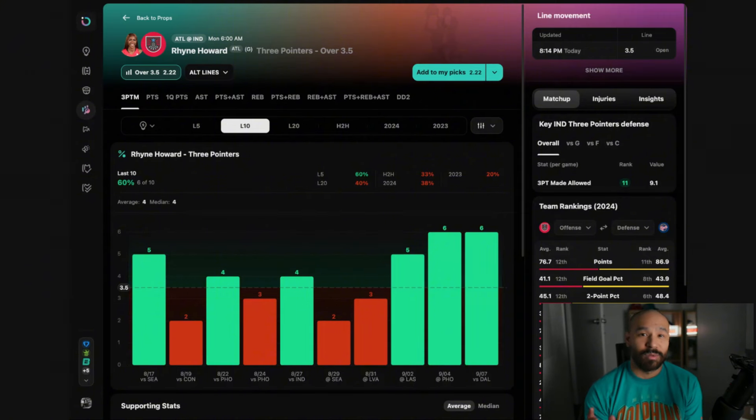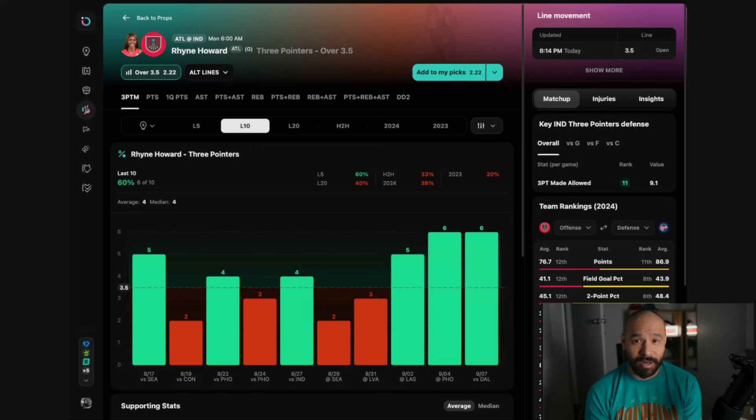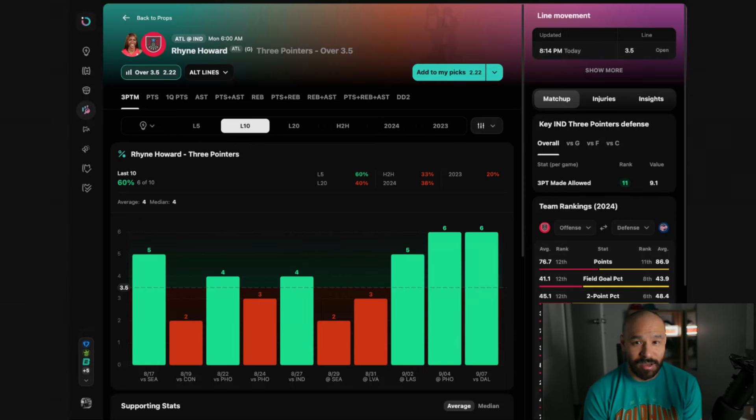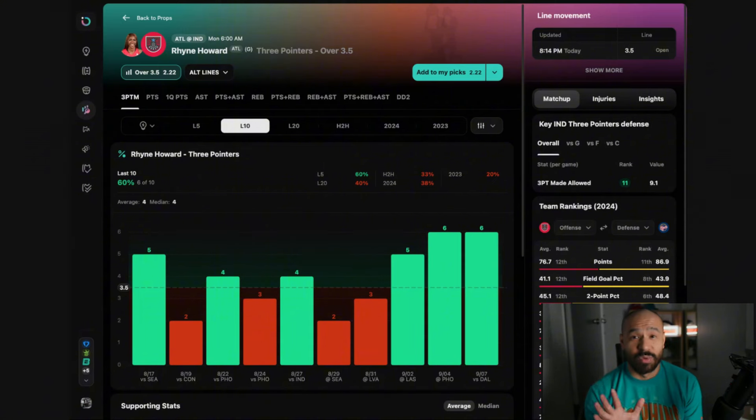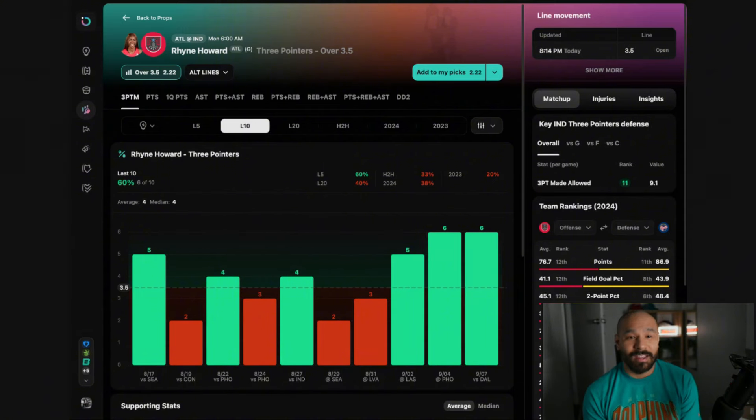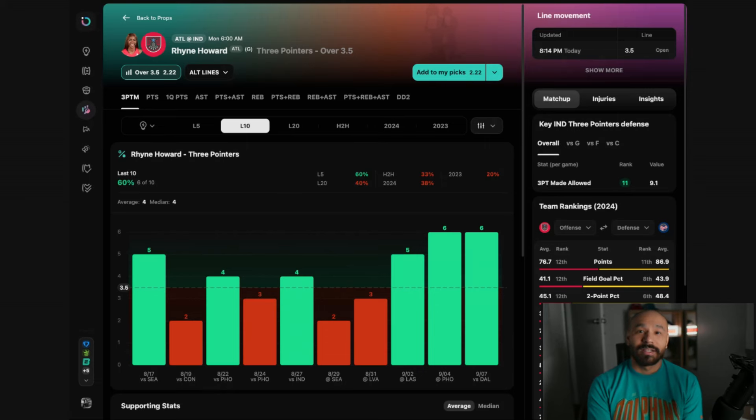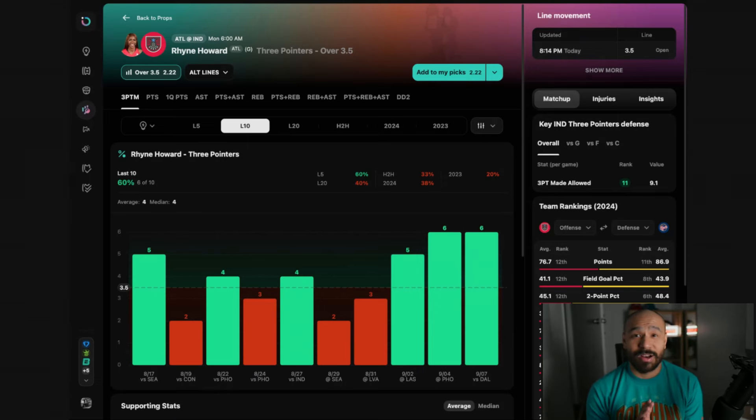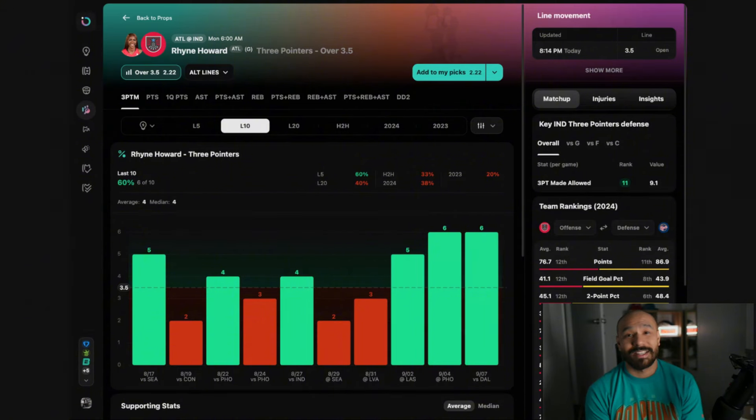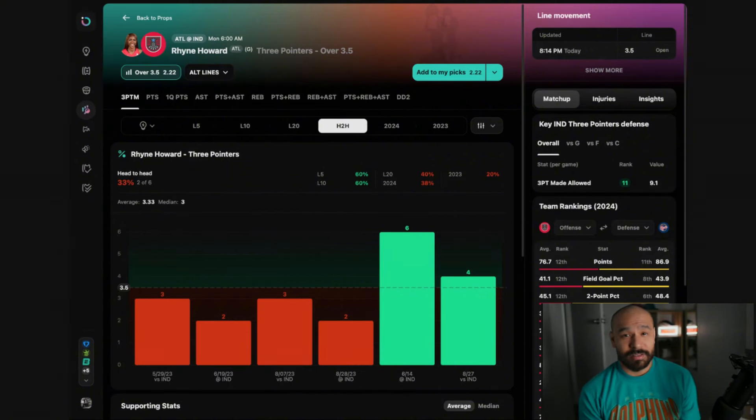The Fever allow the second most three-point attempts, the second most threes above the break and they allow the most points to guards on the season. Howard is fresh off the back of two 30-point games and in those games she attempted 15 and 17 three-pointers. She was averaging 10 three-point attempts per game prior to this so she's going to go into it full of confidence.